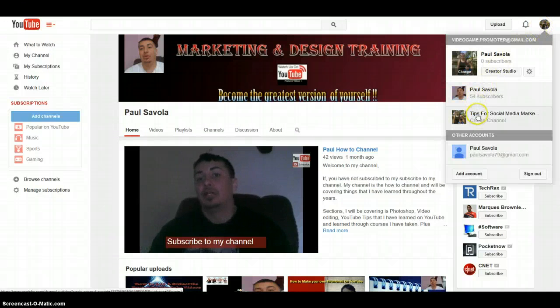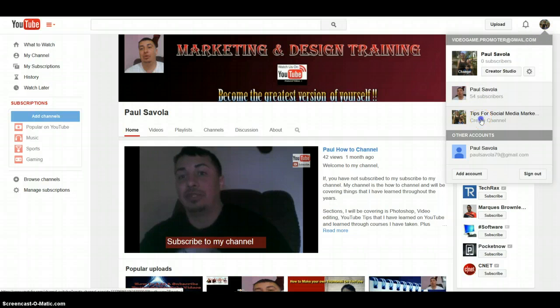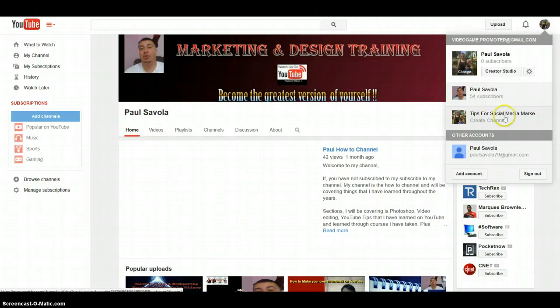I'm Paul Savola, founder of Create a Response, which is a live chat service for your website.